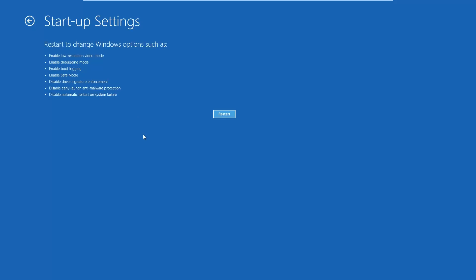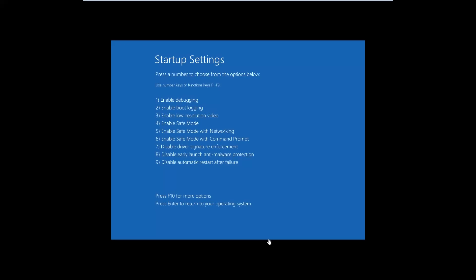Windows 10 says that you can restart to change advanced boot options. Click Restart and then wait for your system to restart one more time. Please keep in mind that this process will take a bit longer than the previous one. After the restart, Windows 10 displays several startup settings. To get into safe mode you have three different options: to enable the normal standard safe mode press the 4 key or F4 on your keyboard; to get into safe mode with networking press 5 or F5; and to get into safe mode with Command Prompt press either 6 or F6.